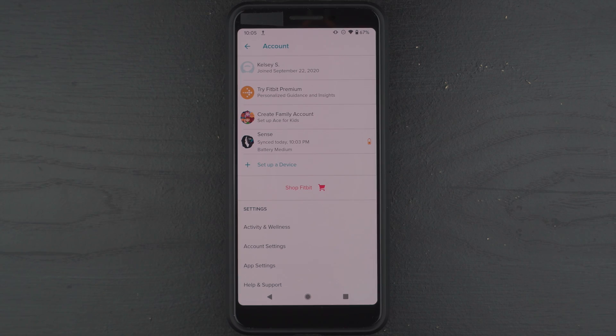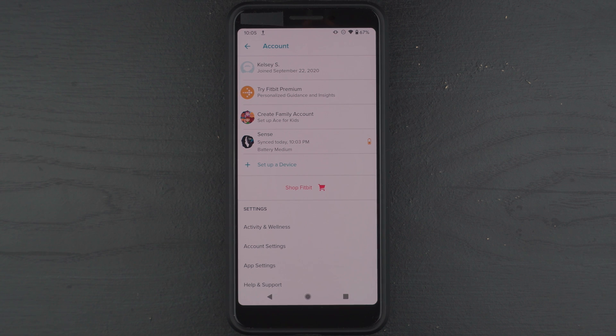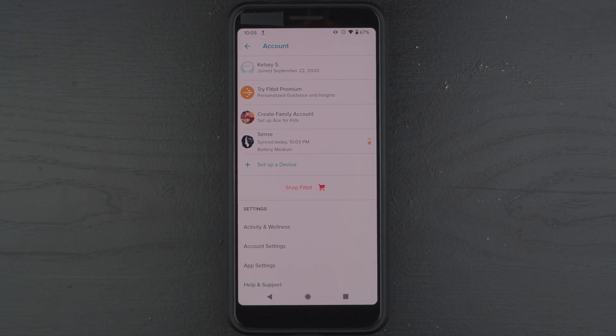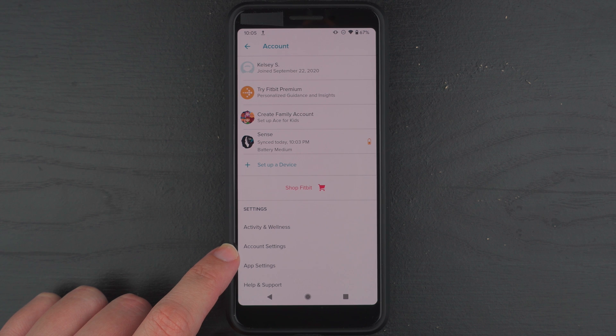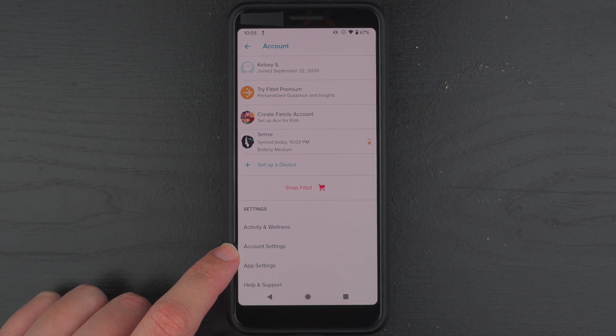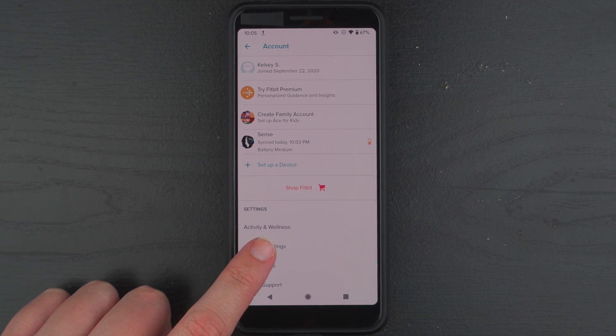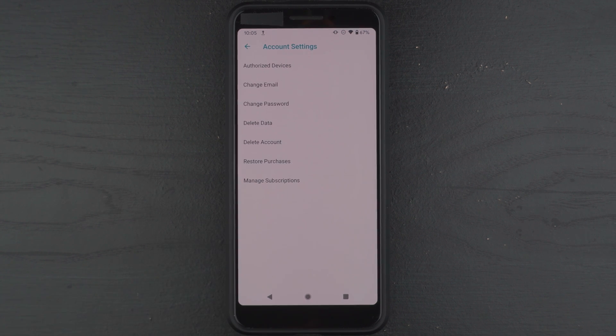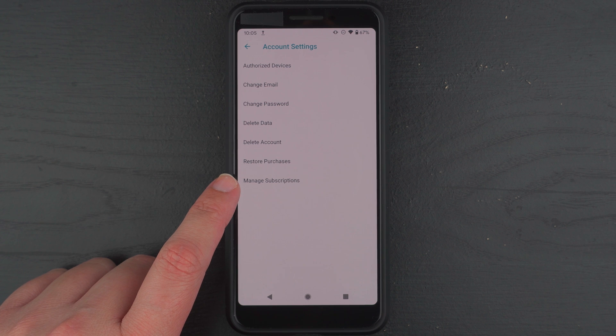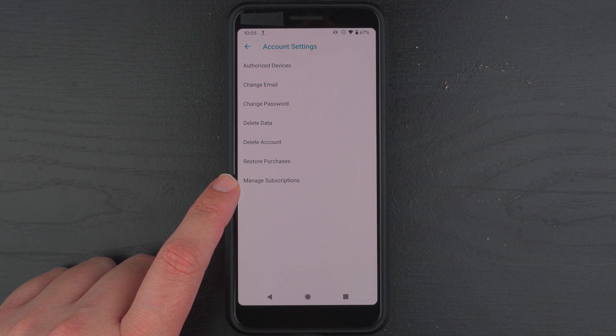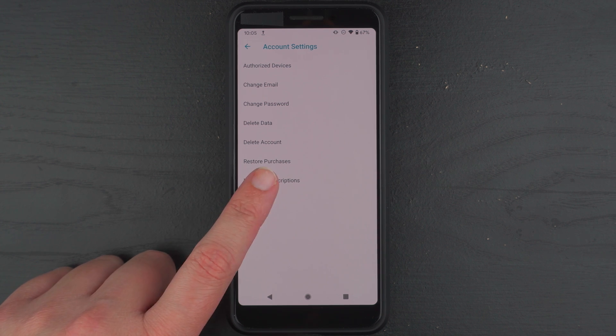All right, so now I'm going to show you how to cancel the subscription so that you won't be charged after the six months. So down here in account settings, go ahead and tap on that. And down here it should say manage subscriptions. So go ahead and tap on that.